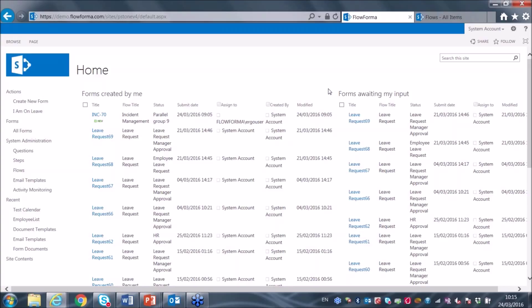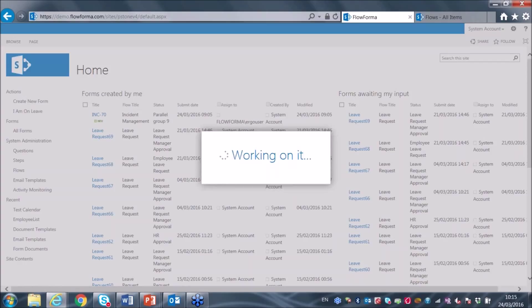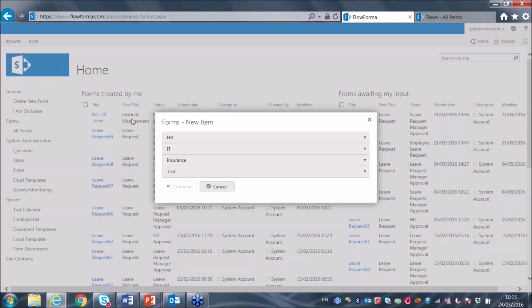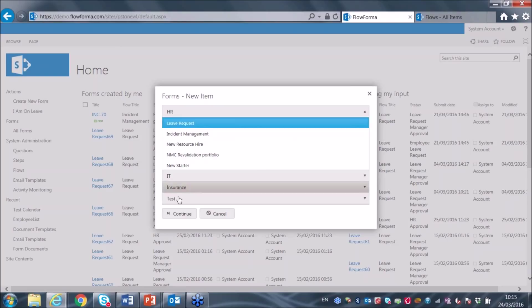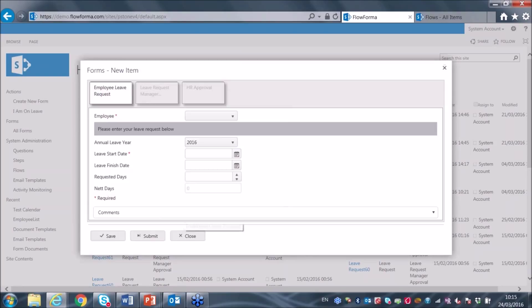The best way to understand that is to see what a form looks like. I'd like to show you the end user view of the system. I'm going to create a new form — a new instance of a workflow. The workflow I'm going to use is a leave request. It's a very simple workflow, but it will show you the key elements of a form from an end user perspective.